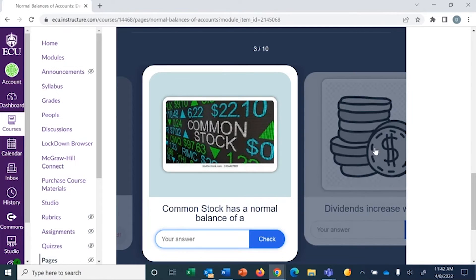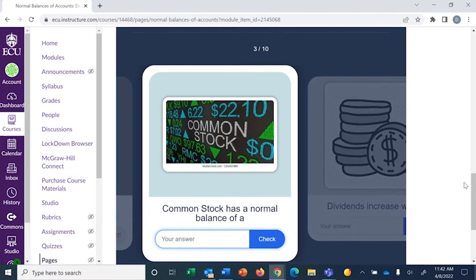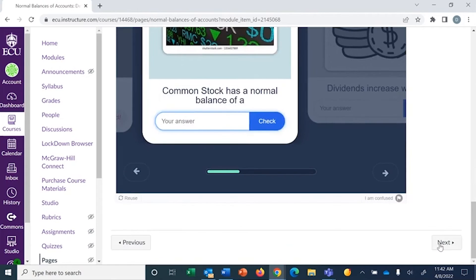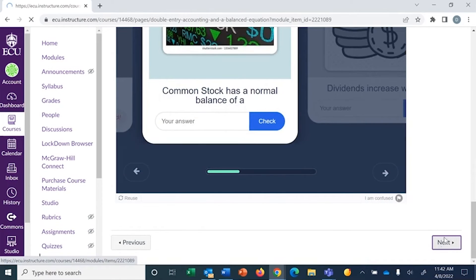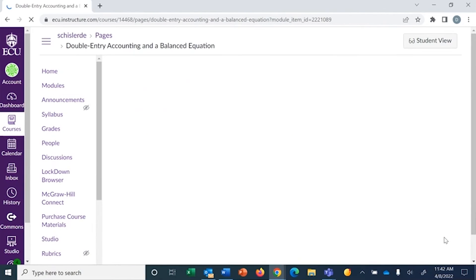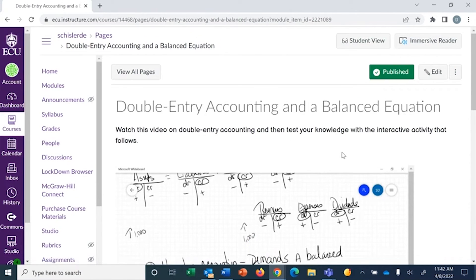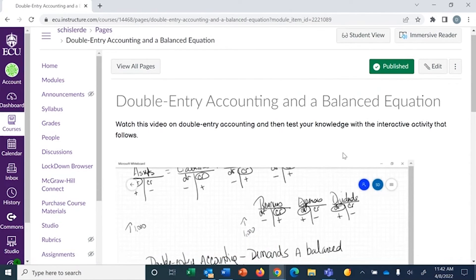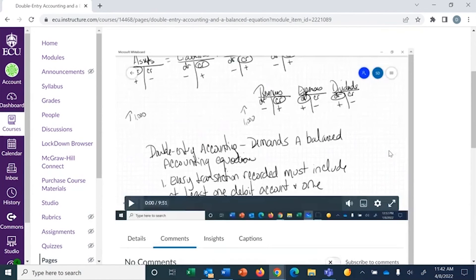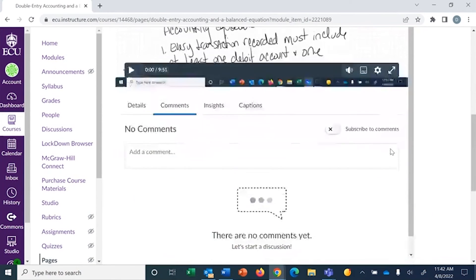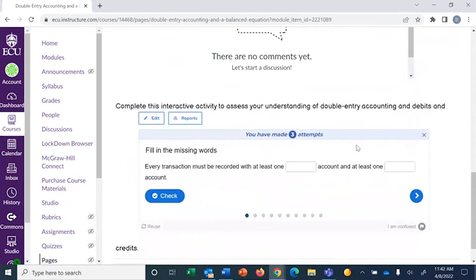And then my last one I'm going to show you is called a question set. Again, I videoed on double entry accounting, and then I've given them, basically, this is almost like a quiz that they take.